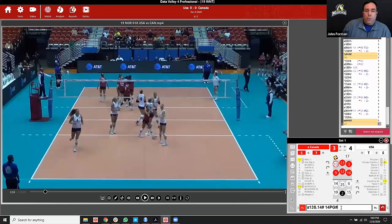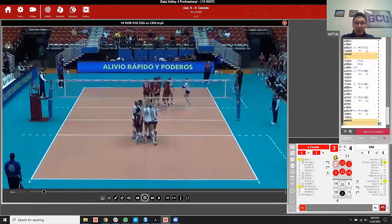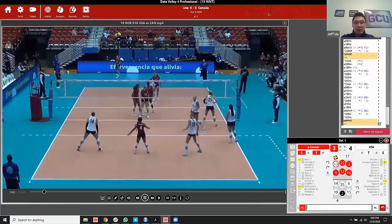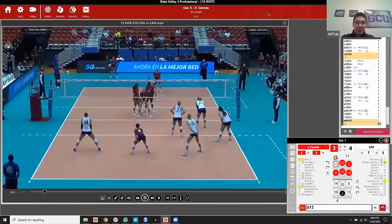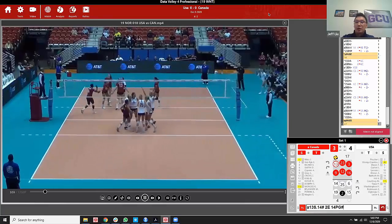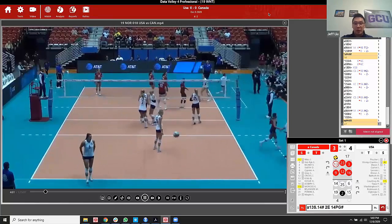You could theoretically put a set quality assignment before the attack — but the set will never be compound coded to anything. It has to be separate. So coding a full rally: away 13, Jordan Poulter serving, compounds to home 14 passing perfect, then set code for home 14, then PG kill. The set code will always be separated with a space in between.